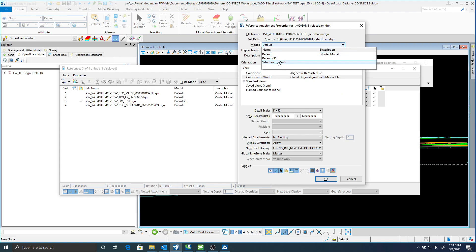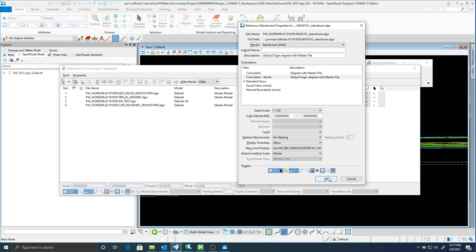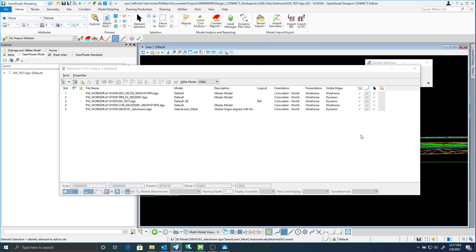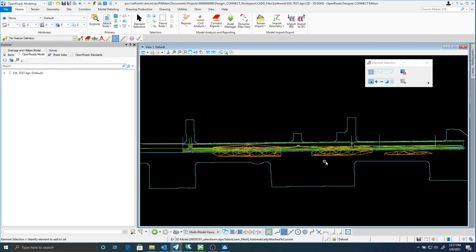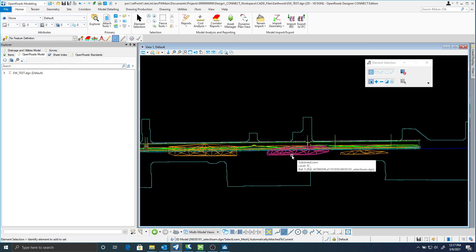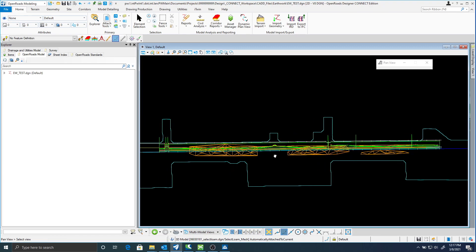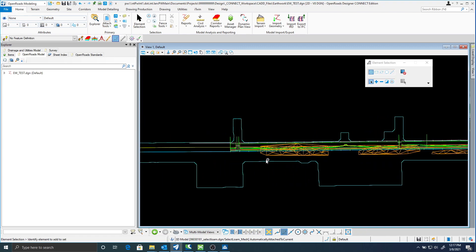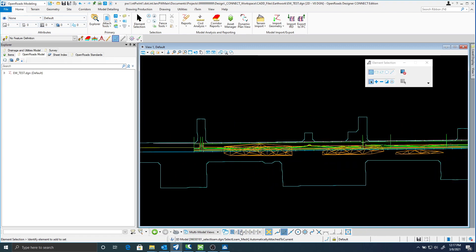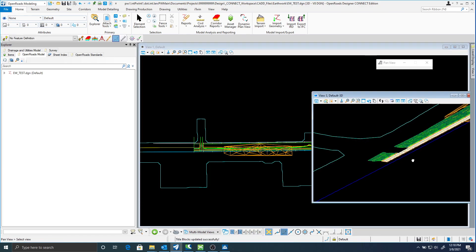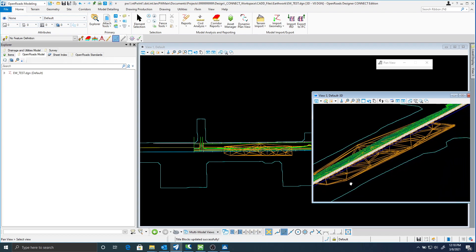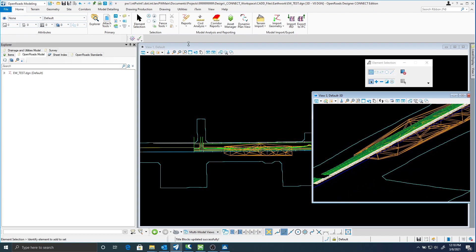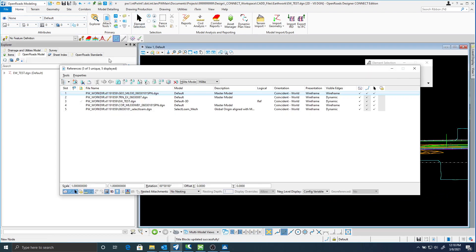In these soils files there is a model in there called Select Loam, so I'm just going to select that one and attach it. You can see that if I hover over that, I've got the Select Loam material. If I look in my 3D I want to see that too — and you can see that material. I'm going to go ahead and finish attaching the rest.